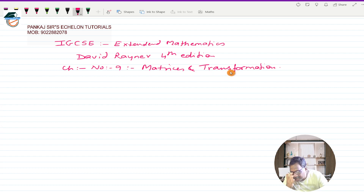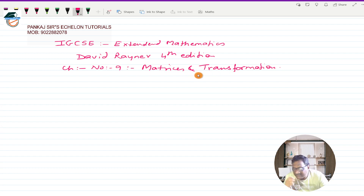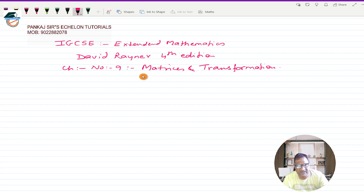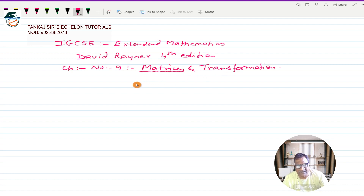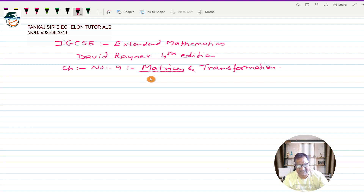I think there will be many videos covering this chapter because I will be covering it in parts, but I will be going in a proper order. In today's video, we are going to start with the Matrices part — I am going to explain what matrices are, and the different operations that can be done on a matrix: addition, subtraction, multiplication, etc. So that's the summary; let's get started.